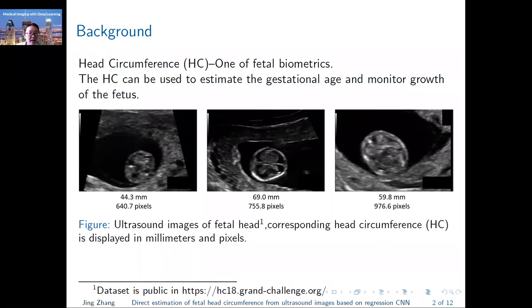First of all, the head circumference is one of the key biometrics which can be used to estimate the gestational age and monitor growth of the fetus. This group of ultrasound images are the fetus head. You can see below the images are the HC values. They are measured in millimeters and pixels respectively by medical experts. So through the HC value, we can know if the fetus is growing normally or not in different trimesters.